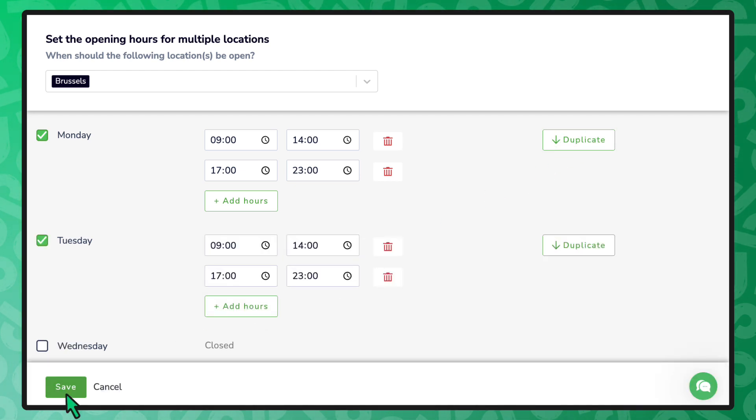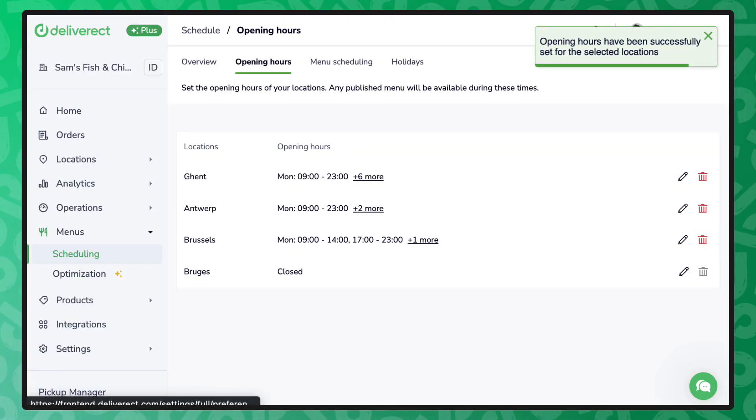Once done, select the Save button. Your opening hours are now set.